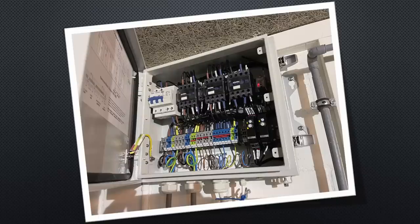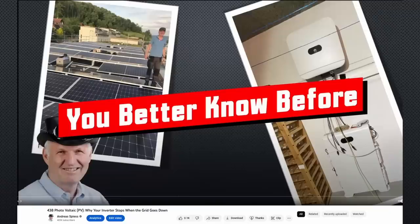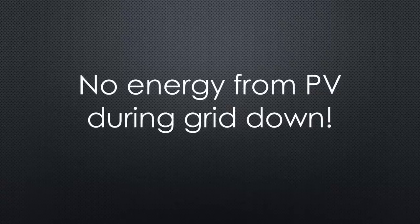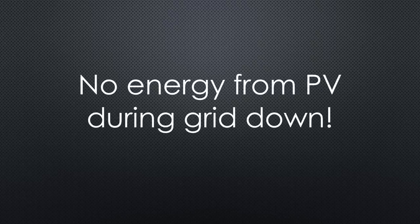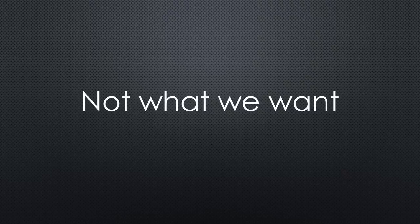Why? As shown in video number 438, a typical PV has to stop producing power when the grid is off. So, your house is without power even if your battery is fully charged and the sun shines. This is also the case with my Sun 2000 inverter. Not what we want in these times, right?